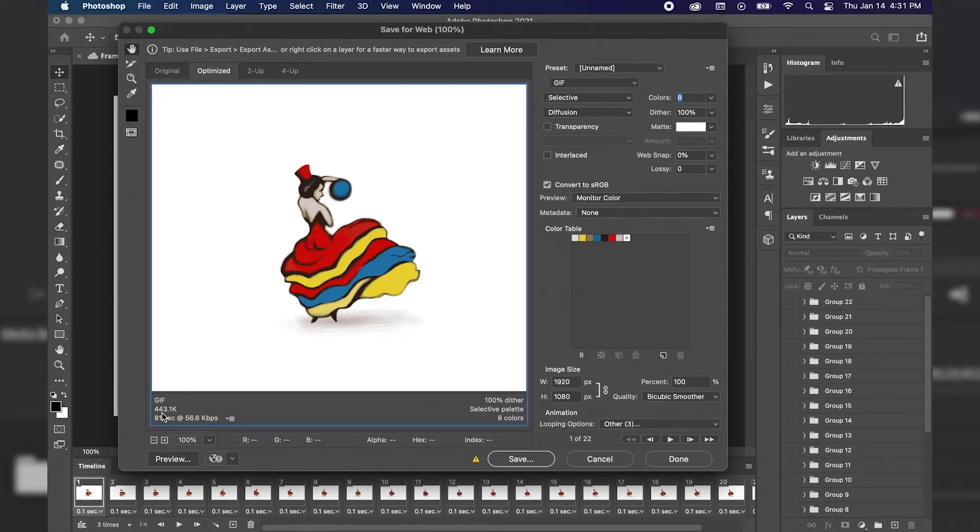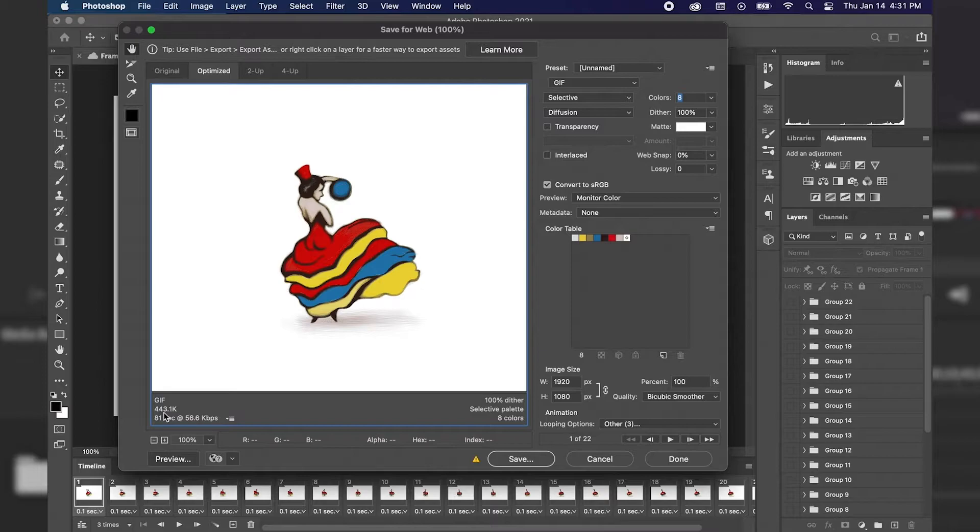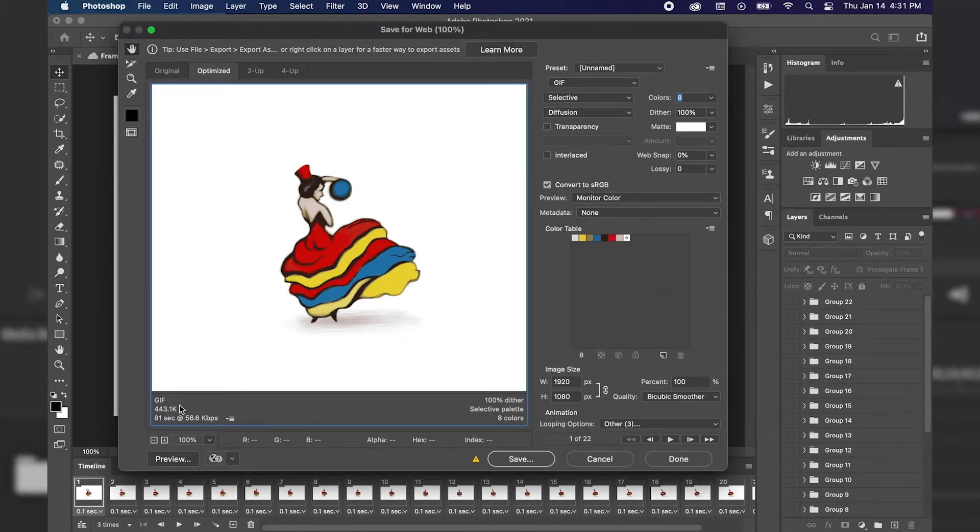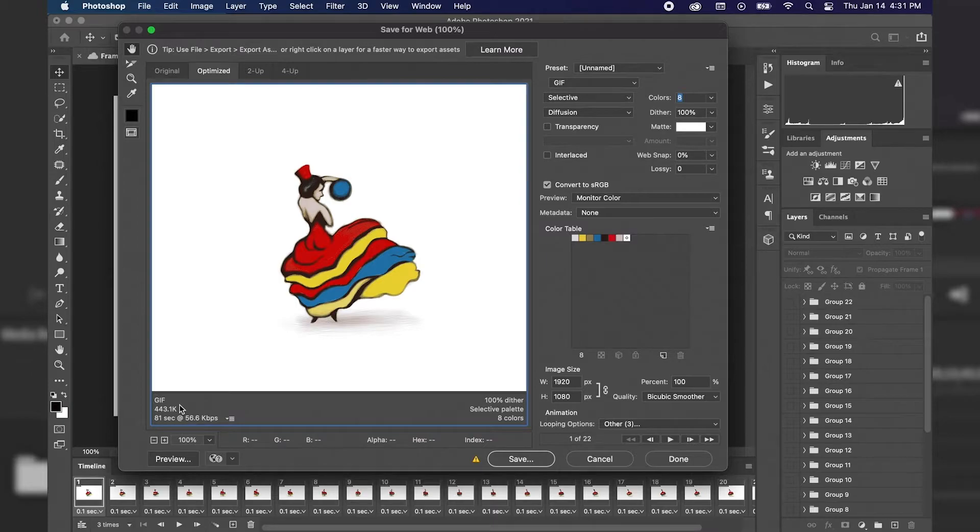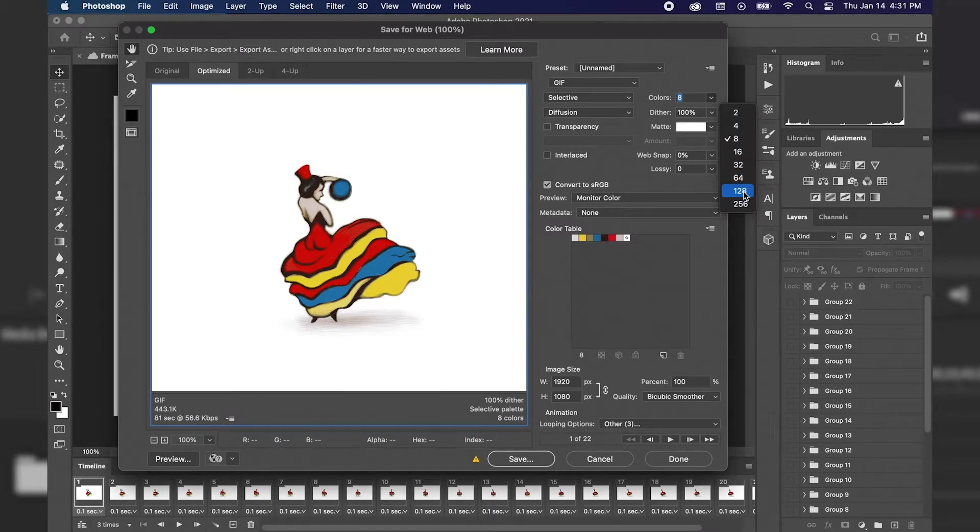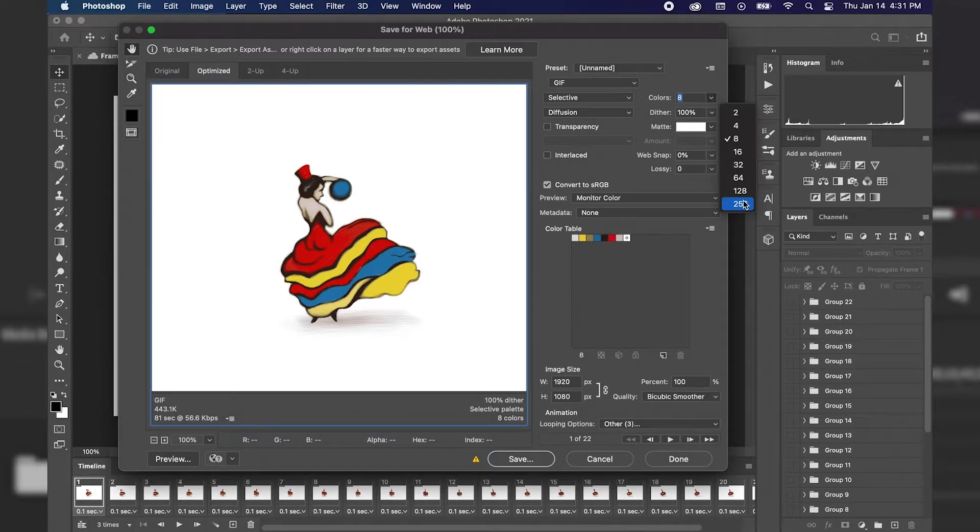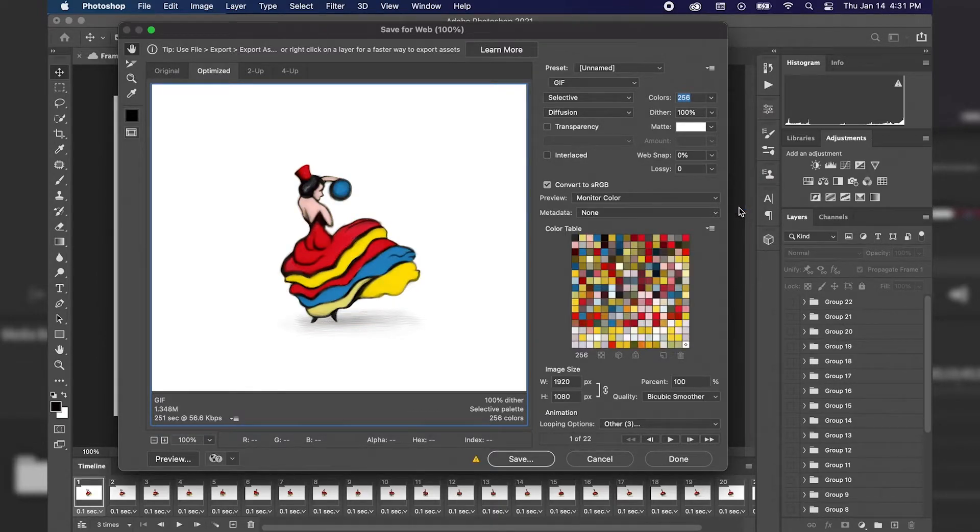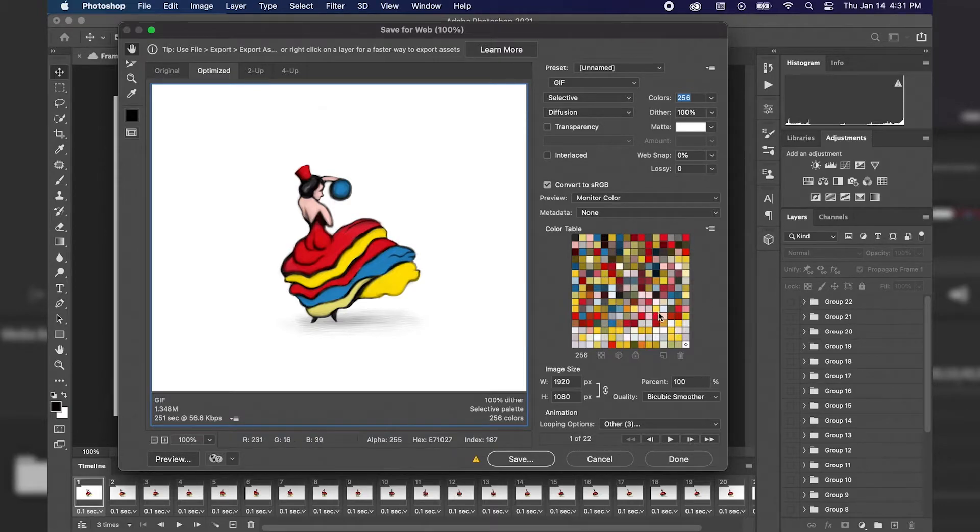However, the file size will be smaller, so depending on what you're going to be using this animated GIF for, let's say that you're using it for a website and it needs to be a smaller file size, then exploring these different options can be good. However, I want the final quality to be as great as it can, so I'm just going to go ahead and select 256. And you'll notice that color table changes back.